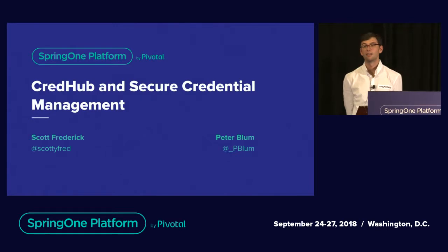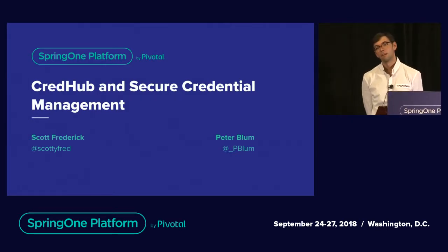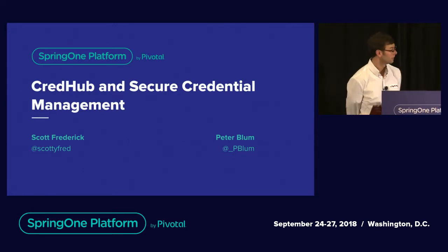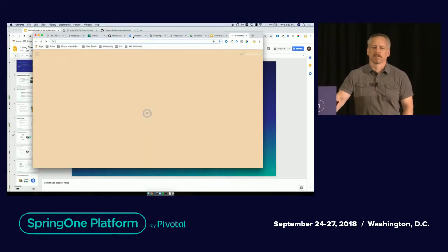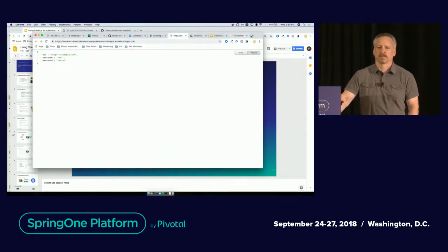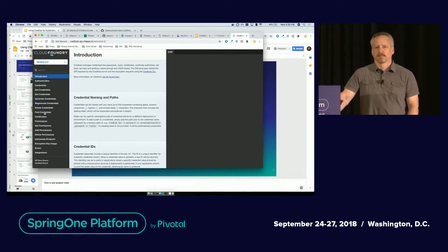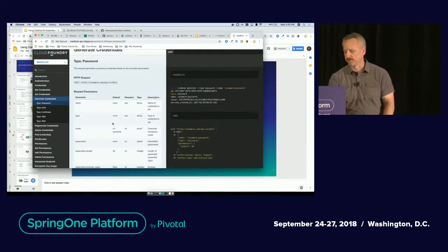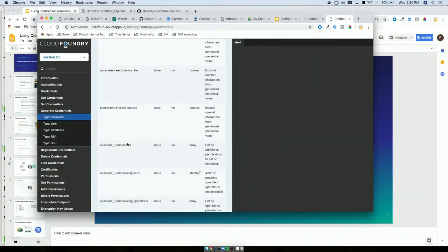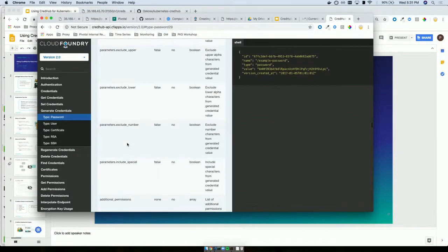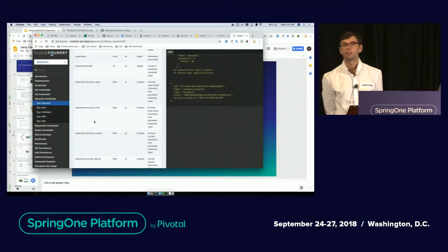Question: when using CredHub to generate a password, is it possible to specify complexity? Yes — if you look at the CredHub API docs for that generate password call, there's a whole set of fields: how many numbers, how many letters, how many special characters, include special characters, exclude numbers, upper case, lower case, length — all the normal parameters you'd expect.